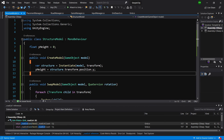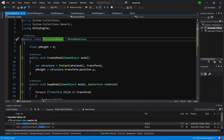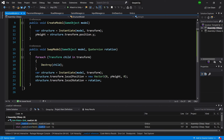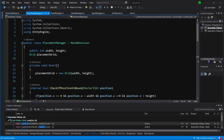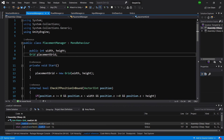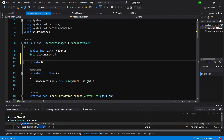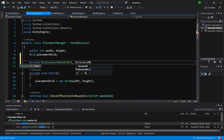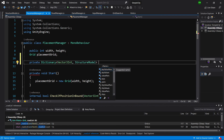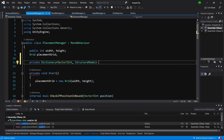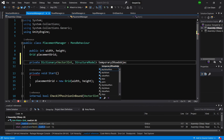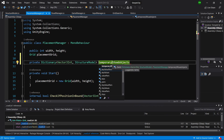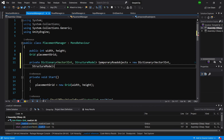Now we need to go to our PlacementManager, and instead of storing a GameObject we are going to save a StructureModel so we can adjust its prefab. Let's open the PlacementManager script. We will need to create a private Dictionary with Vector3Int as the key - representing the position of our structure - and StructureModel as the value. So if we want to modify a structure at a given position we can get it from the dictionary. We'll call it temporaryRoadObjects and initialize it as a new Dictionary.